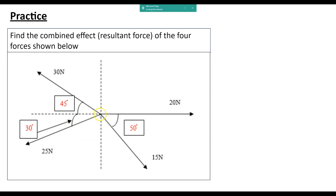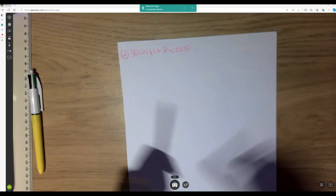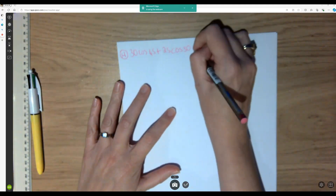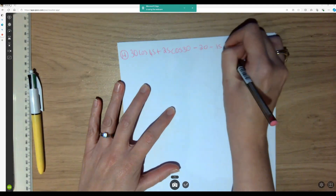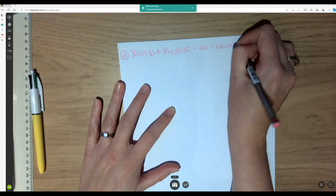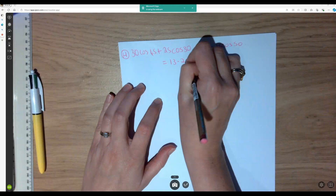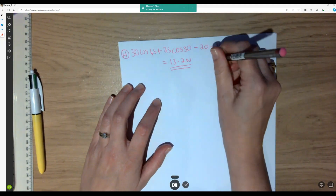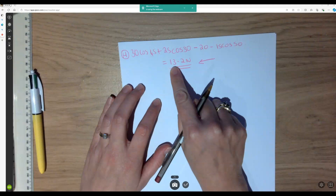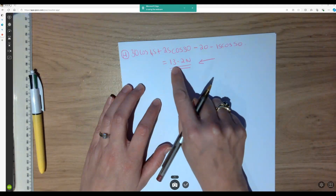So my first two horizontal components are 30 cos 45 and 25 cos 30. Over here horizontally I've got 20 newtons, but it's in the opposite direction, so it's minus 20. I also have this force of 15, and the horizontal component is 15 cos 50, so that gives minus 15 cos 50. If I calculate that sum, it gives my horizontal component as 13.2 newtons, and because this way was positive, the direction is going to be this way.